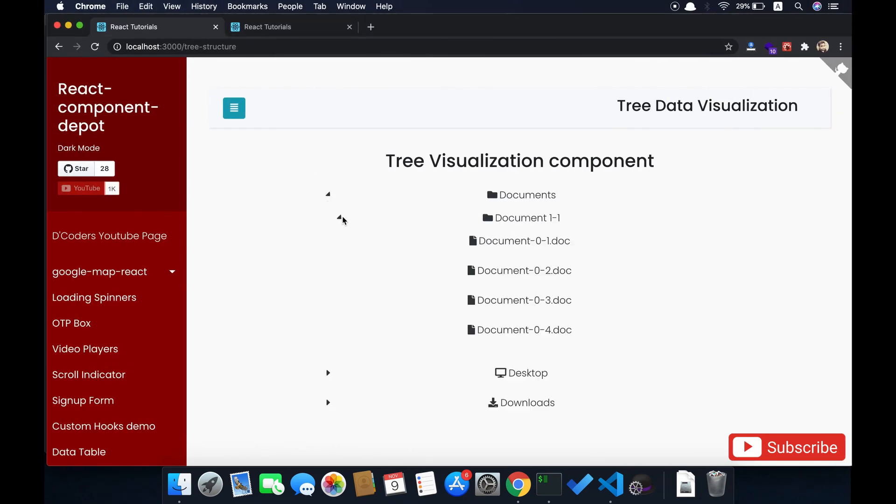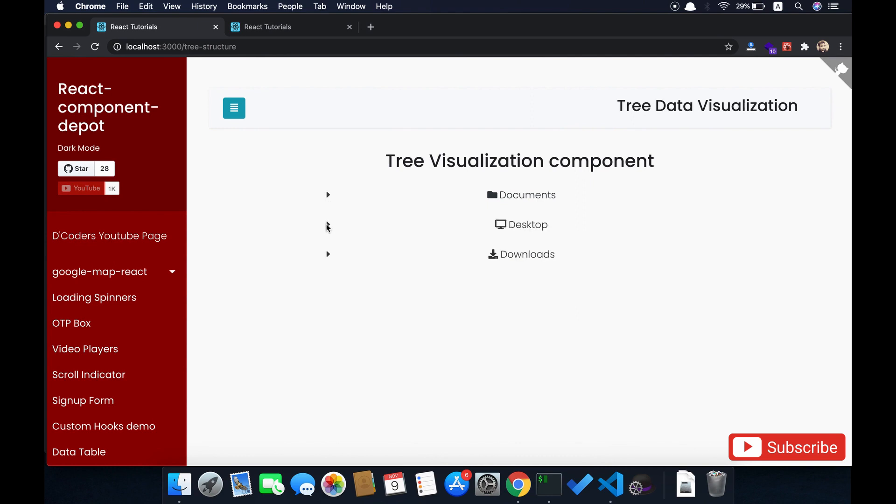Now everything is working fine but my label is text align center. I'm just going to remove it in my parent component. I'm going to remove the text center and make it text left so that it will be aligned to the icon.